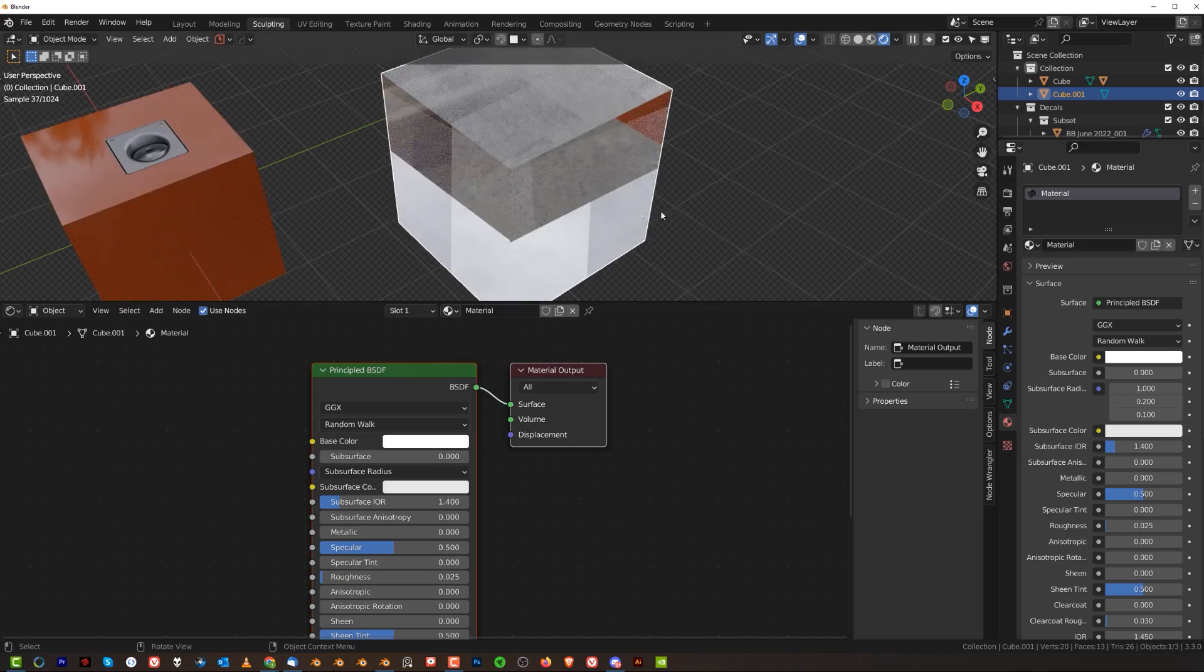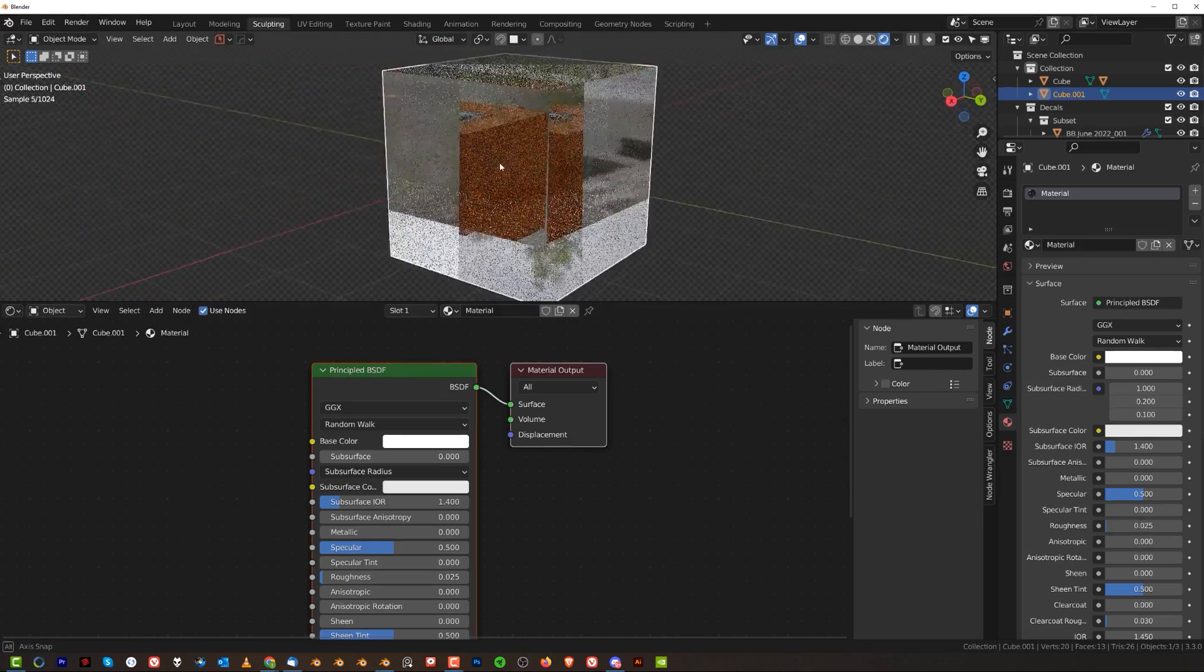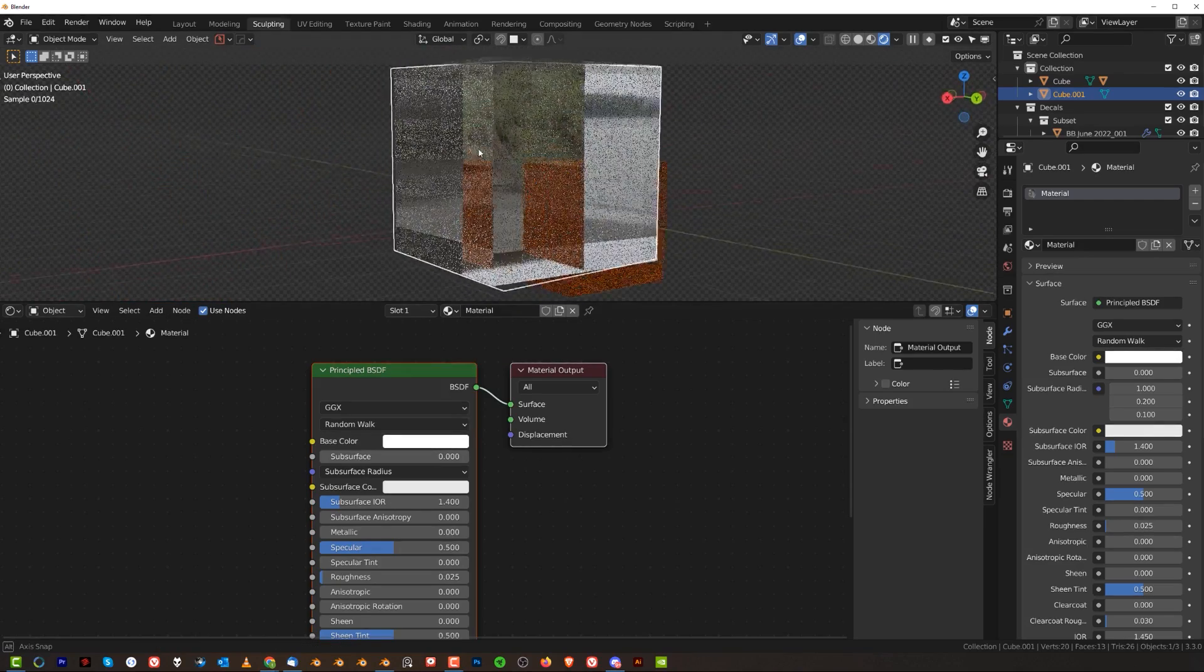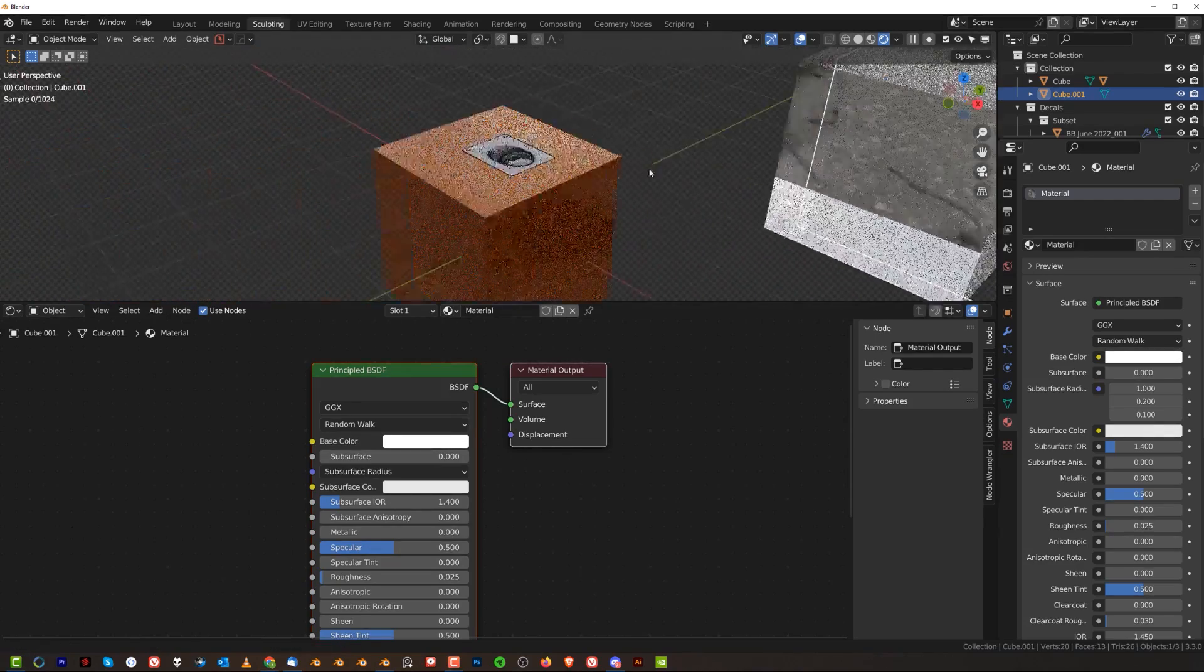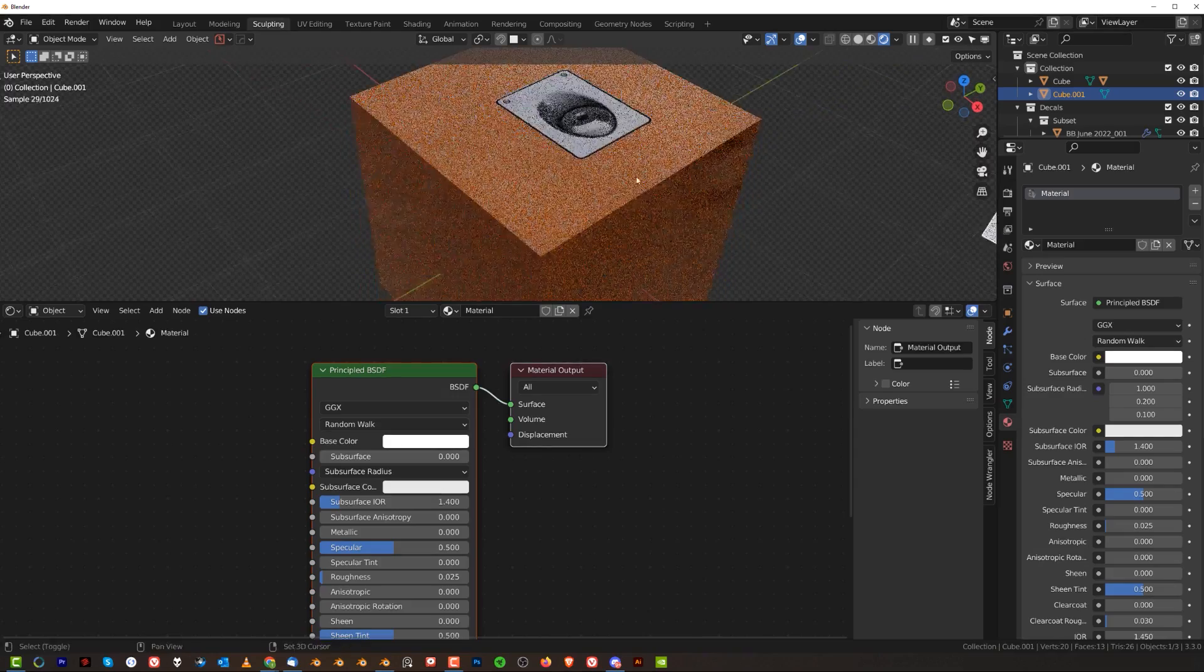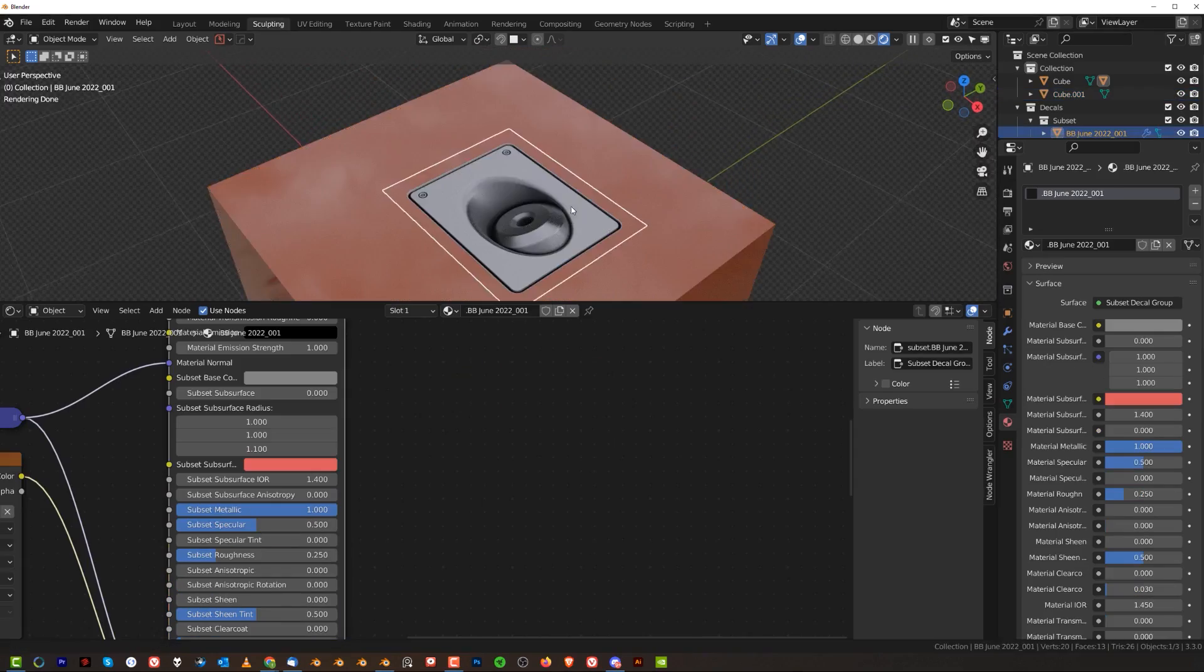Basically brighten it up and now you got translucent glass. So what we're gonna do now is we're going to run this mat on this decal and watch what happens.